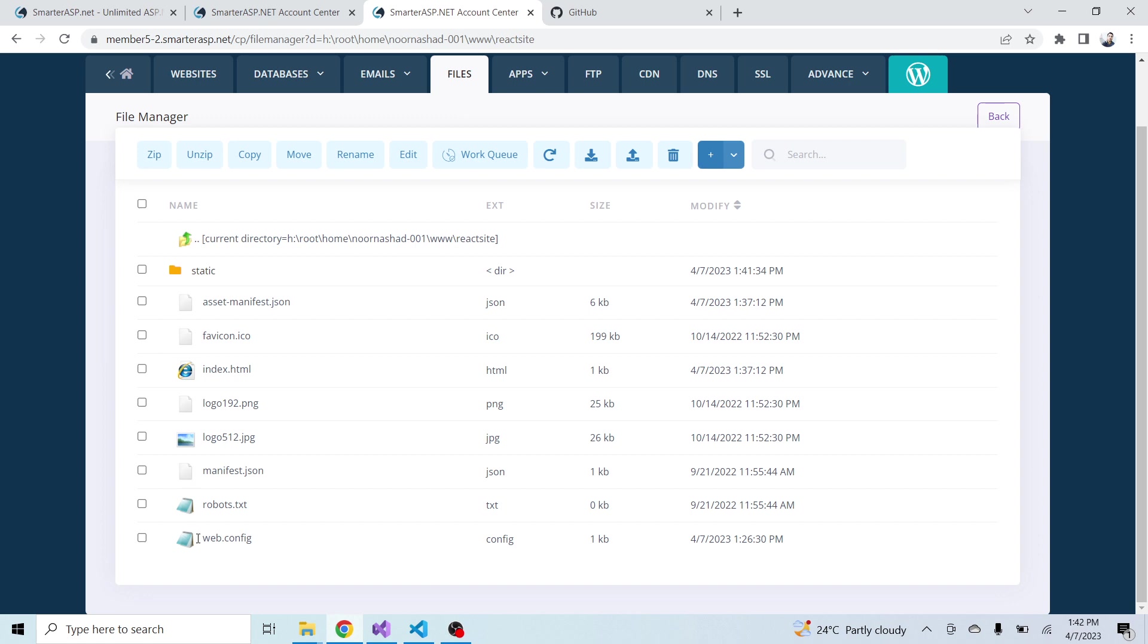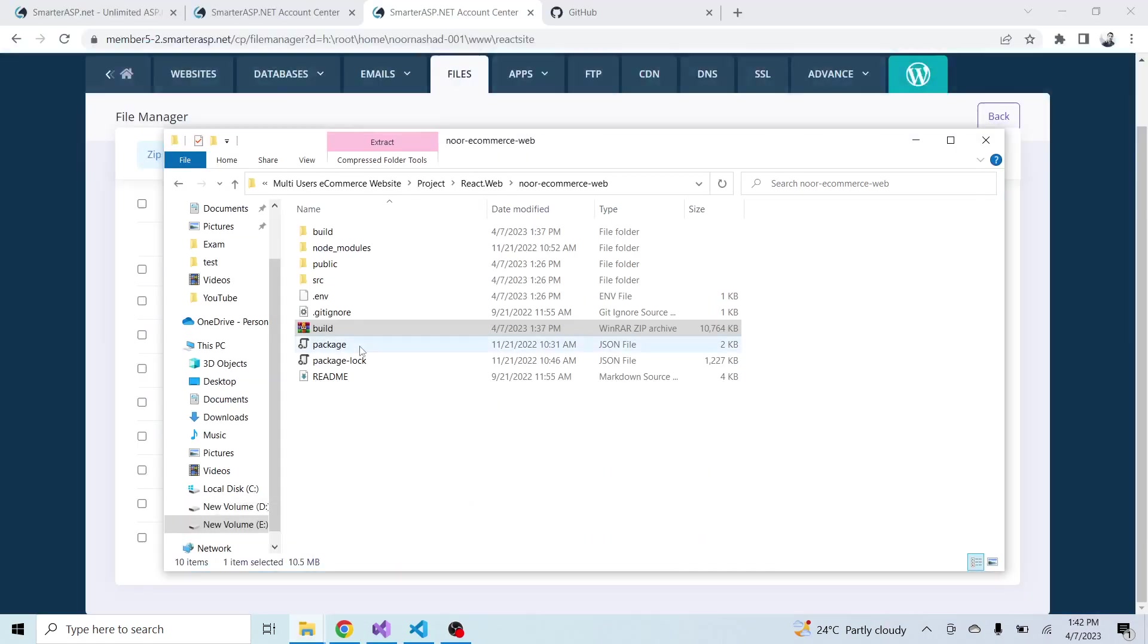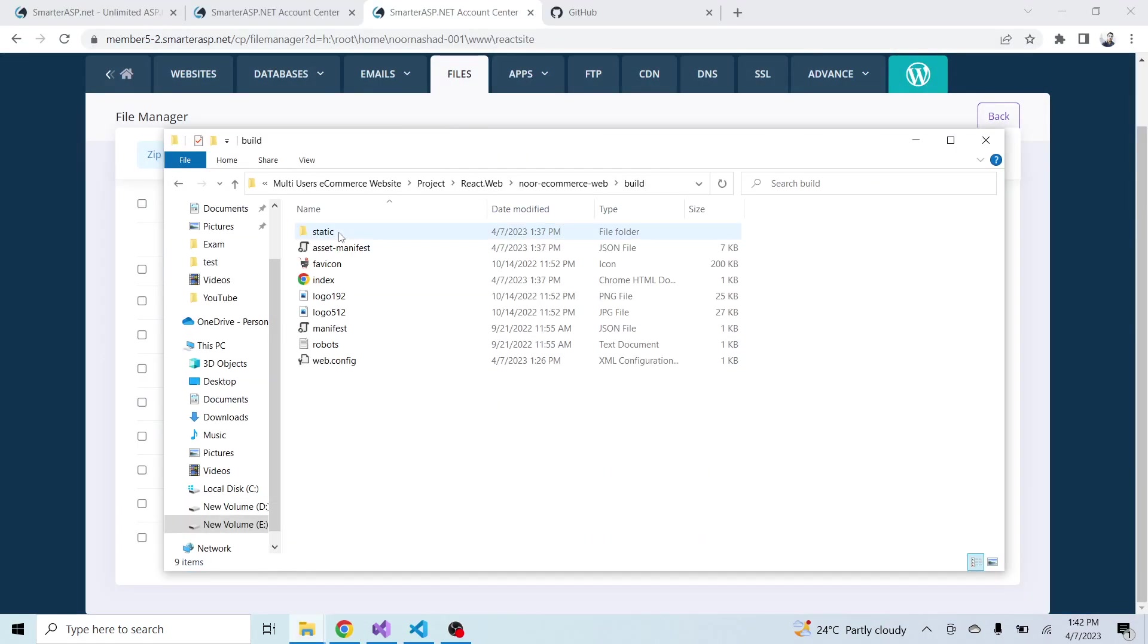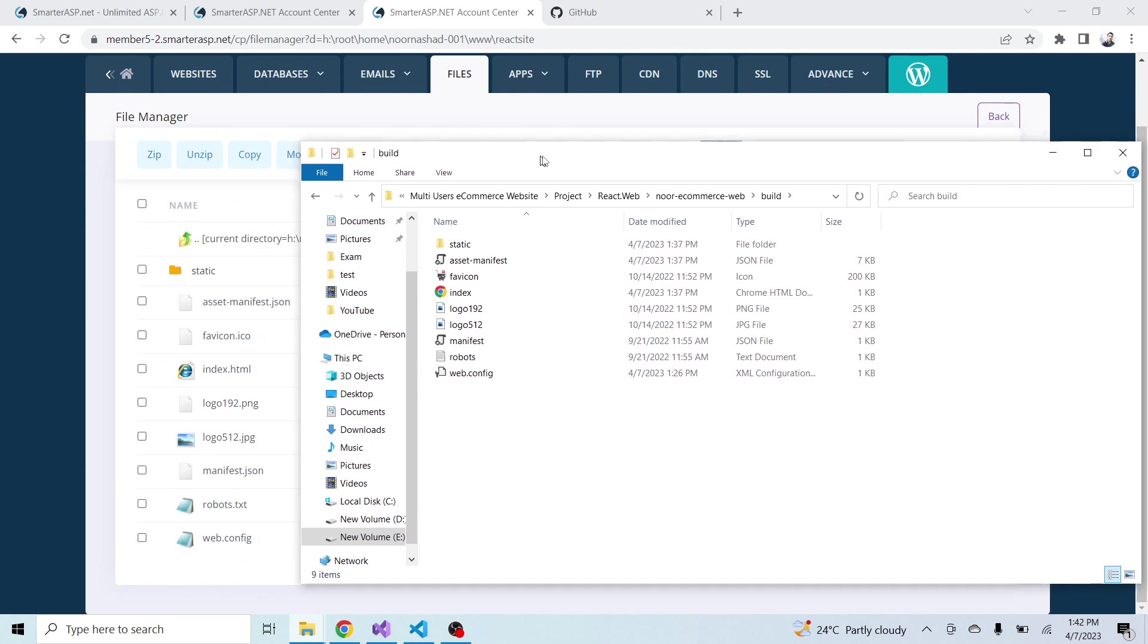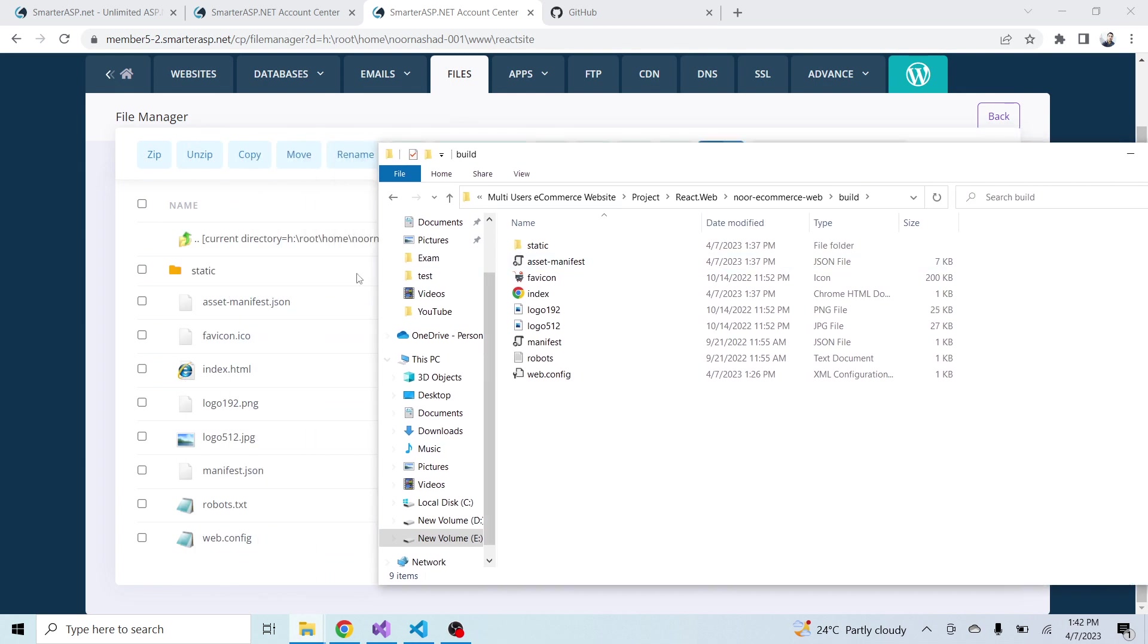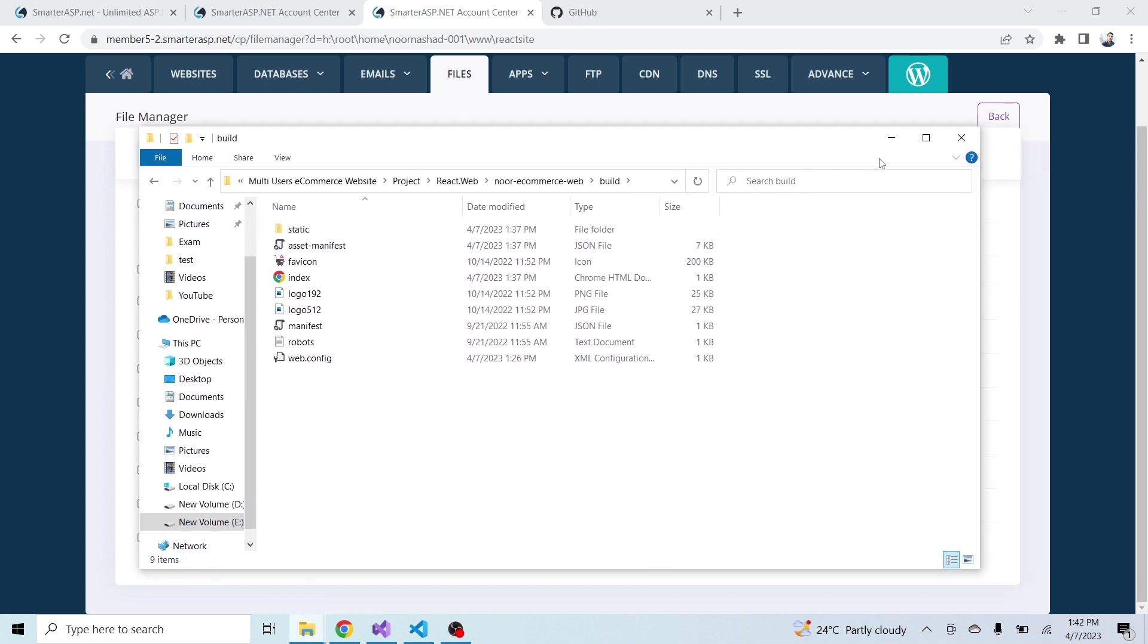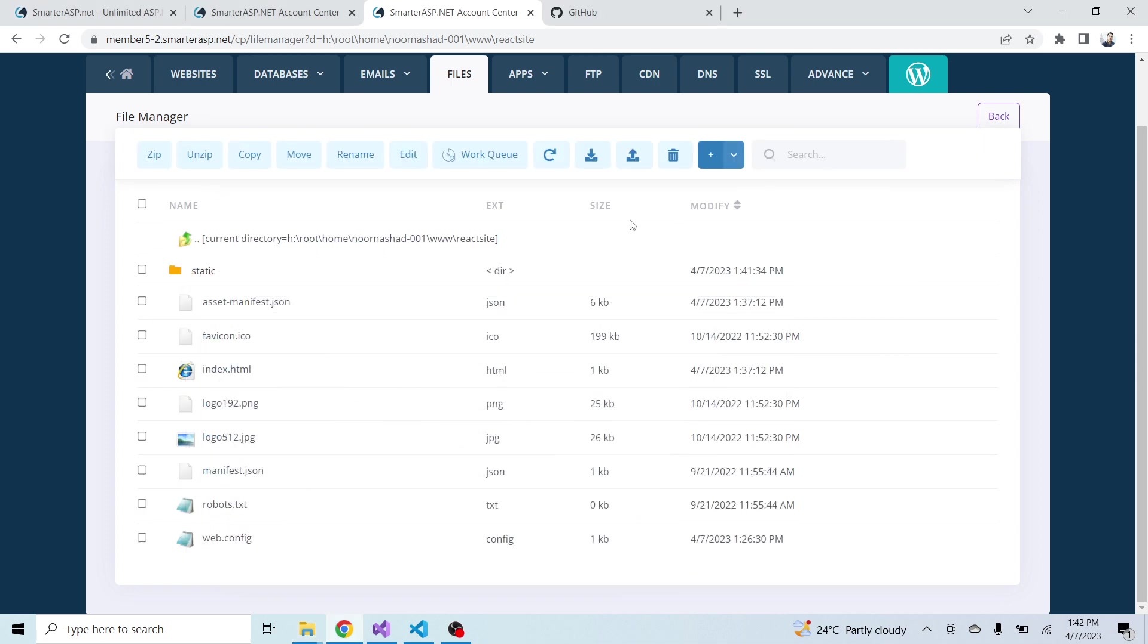Now you can see at the directory react site I have all the files that were inside the build folder. You can see the static folder and all other things. This file is additional because I am using it for the live server. If you are in your project then don't worry - I have added this file for my some additional purpose.